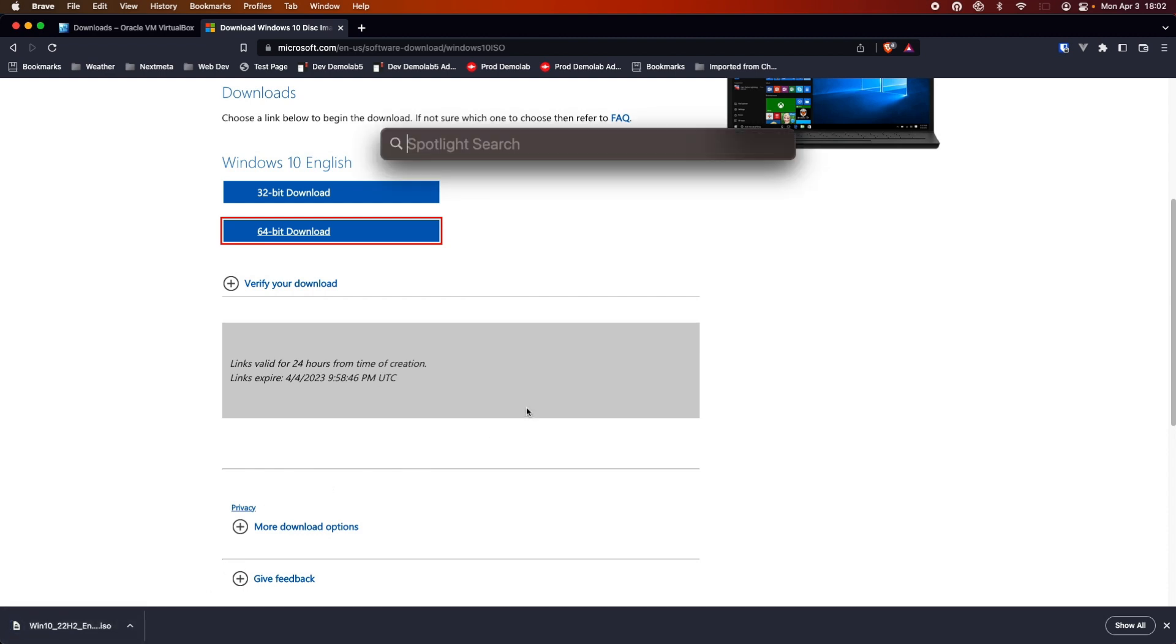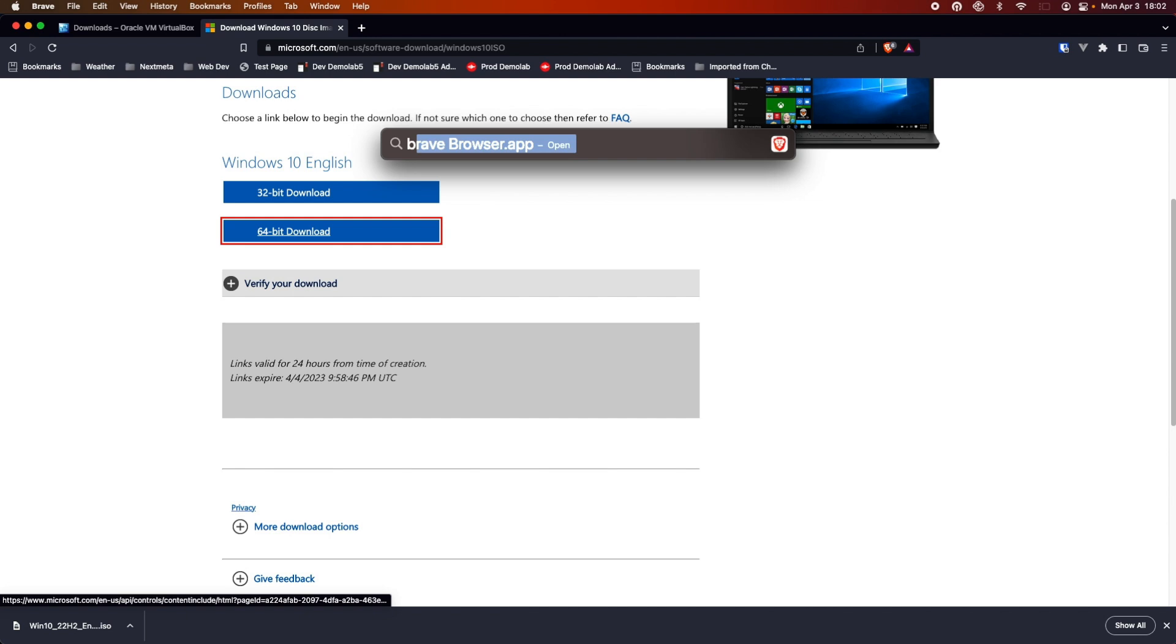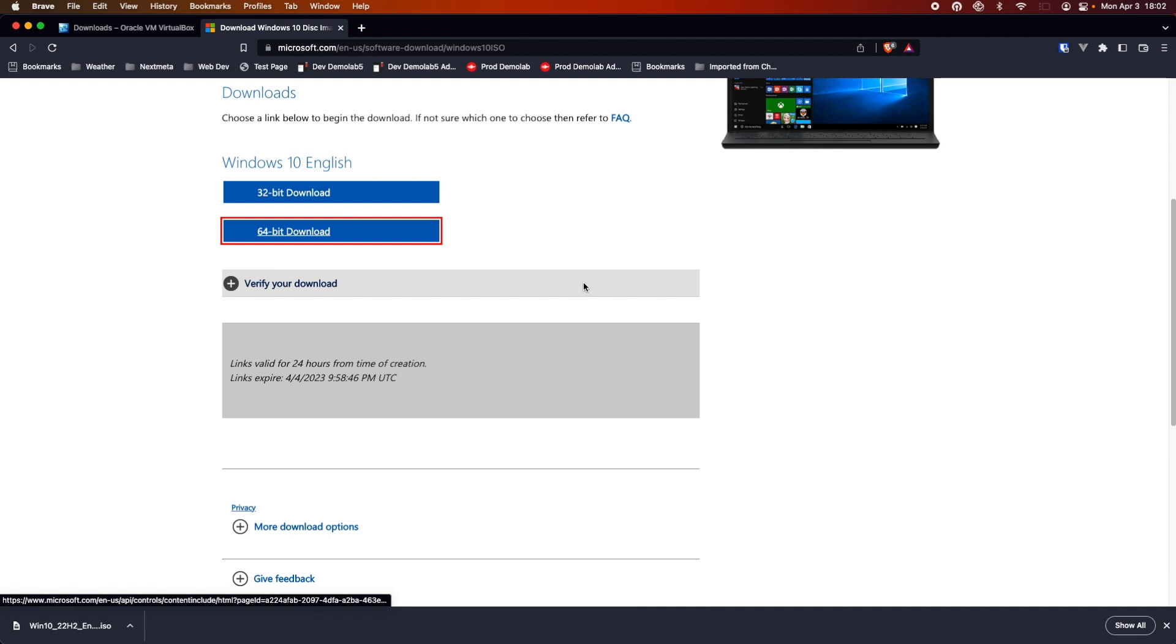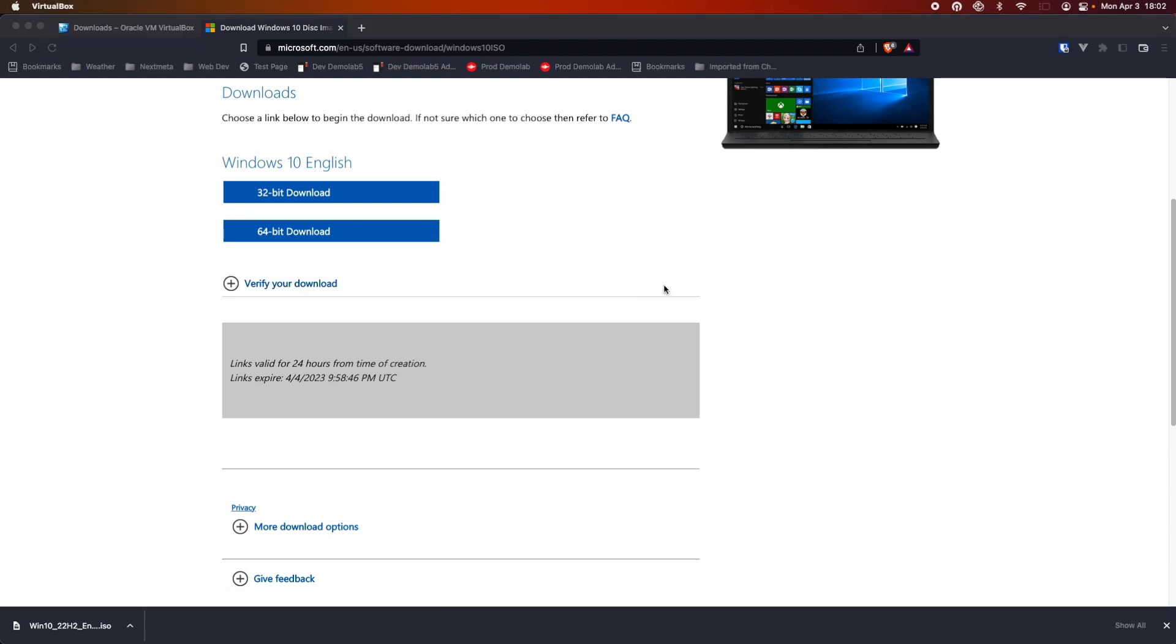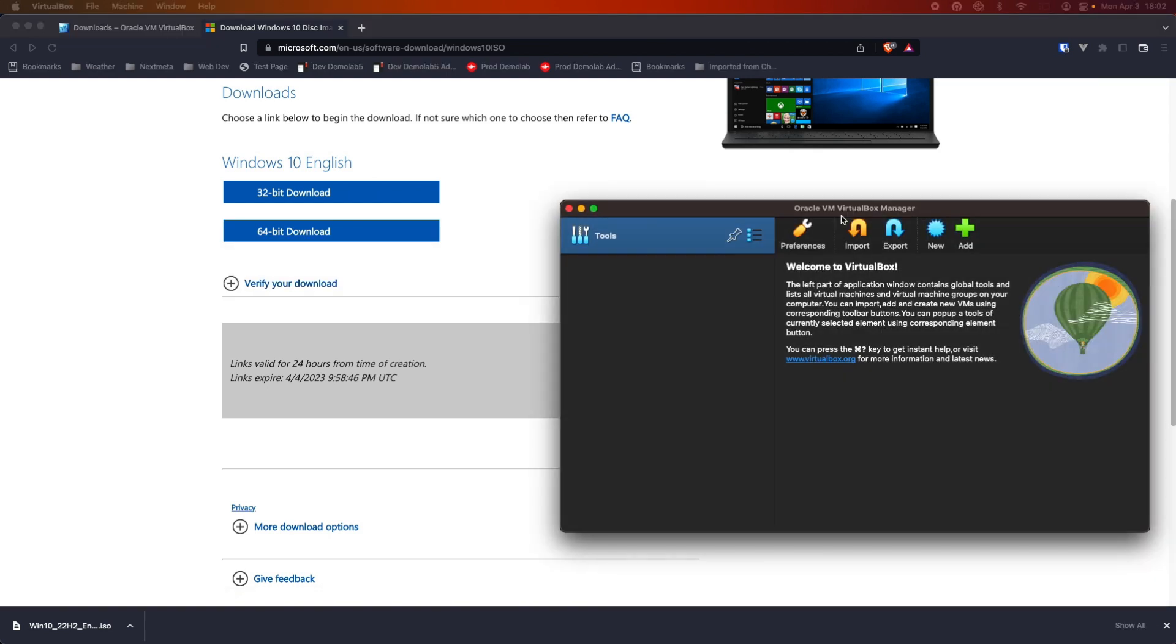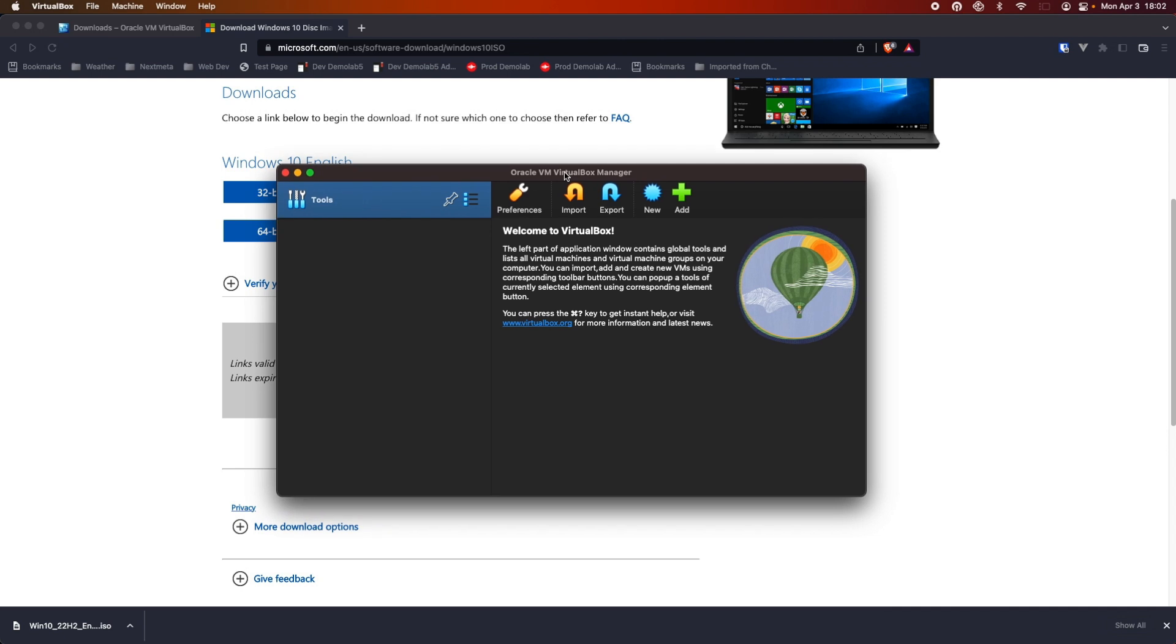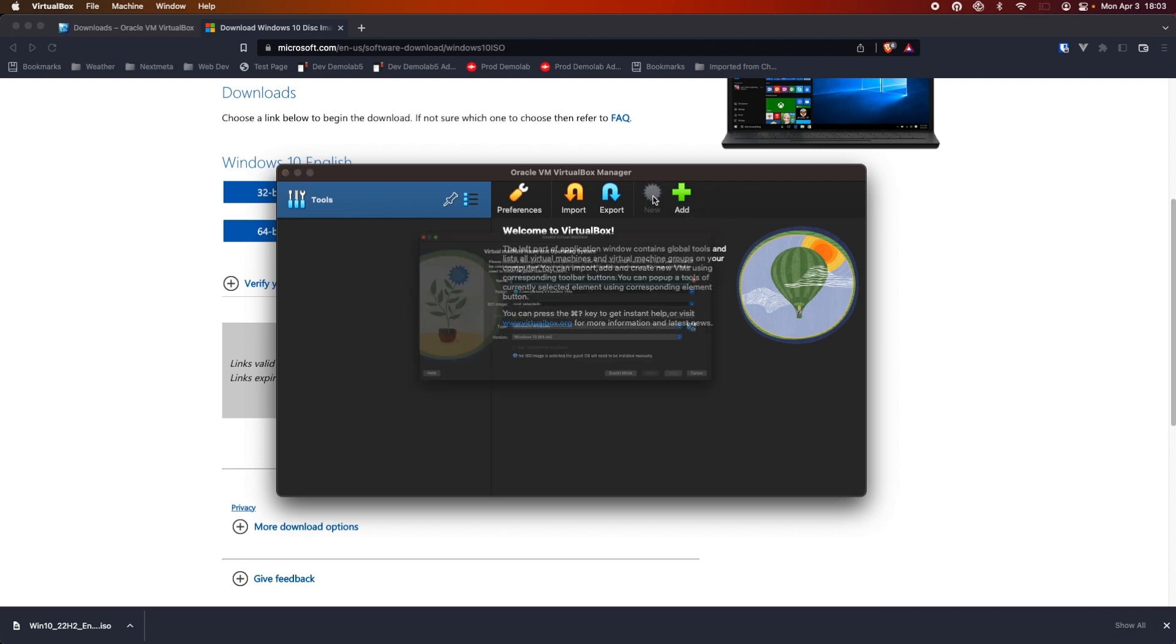Alright. So, our ISO is all downloaded. So, we're going to open VirtualBox. Drag it over here. So, okay. So, you can see the VirtualBox Manager. We are going to create a new virtual machine.